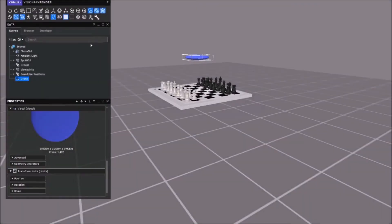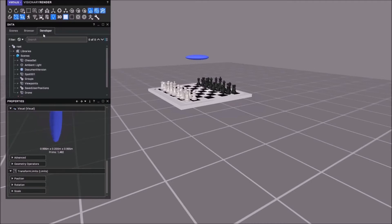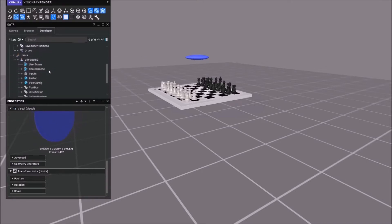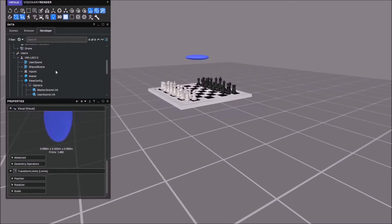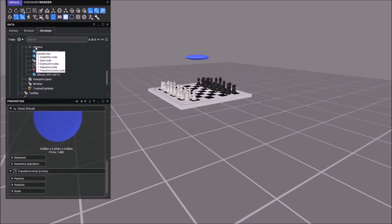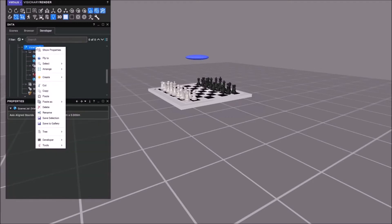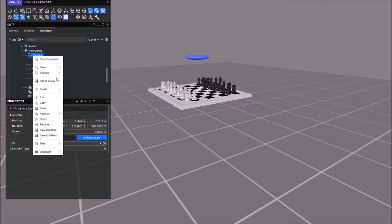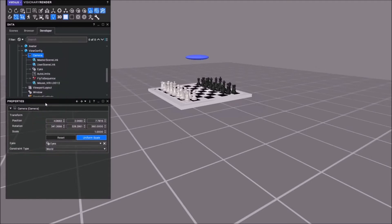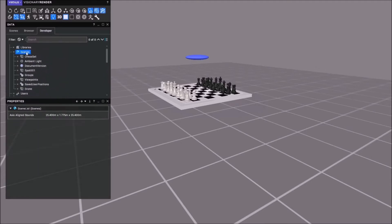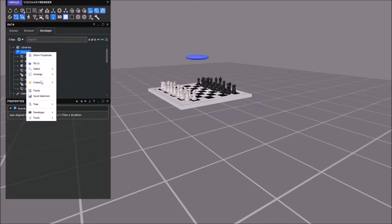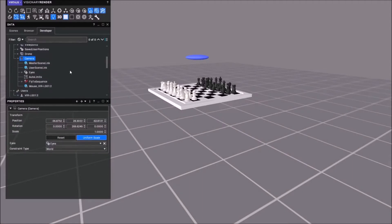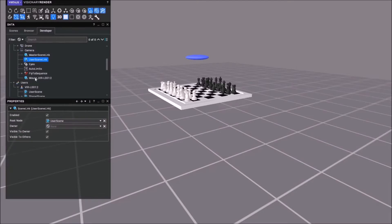One of the first things we need to do is go to the developer tab and go somewhere we don't usually recommend our users to go. Under users view config we're going to copy this camera, paste it onto the scenes root up here, and then delete everything apart from the master scene link.